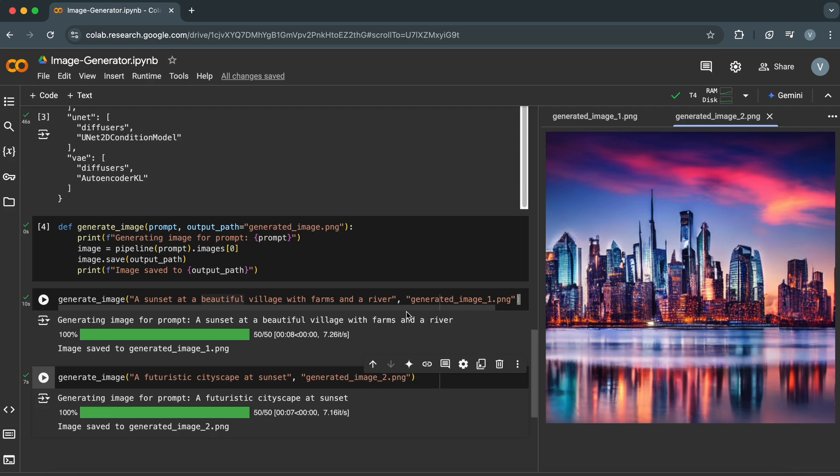Before we wrap up, here's something to keep in mind. AI tools like this are incredibly powerful, but they also come with ethical responsibilities. Always respect copyright laws, and ensure your usage aligns with the model's guidelines.